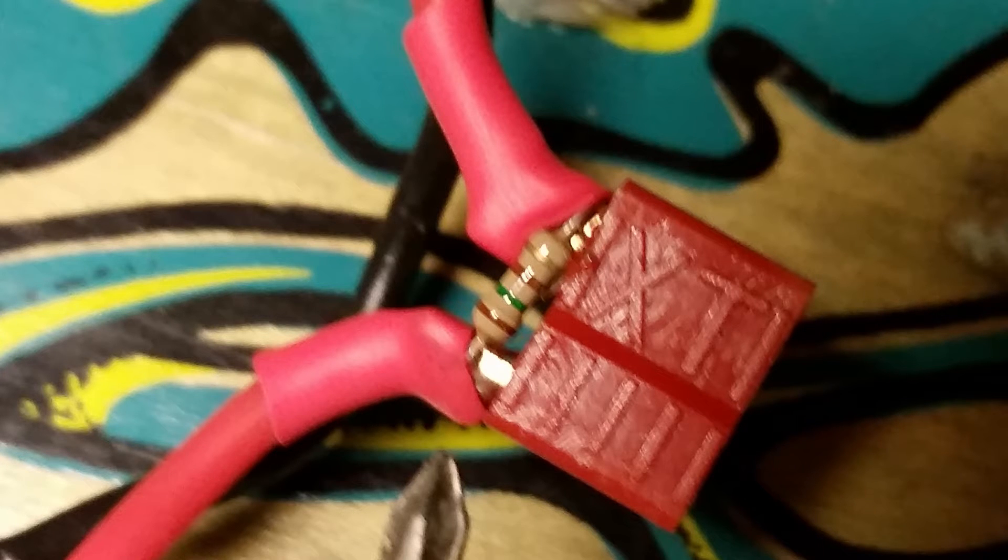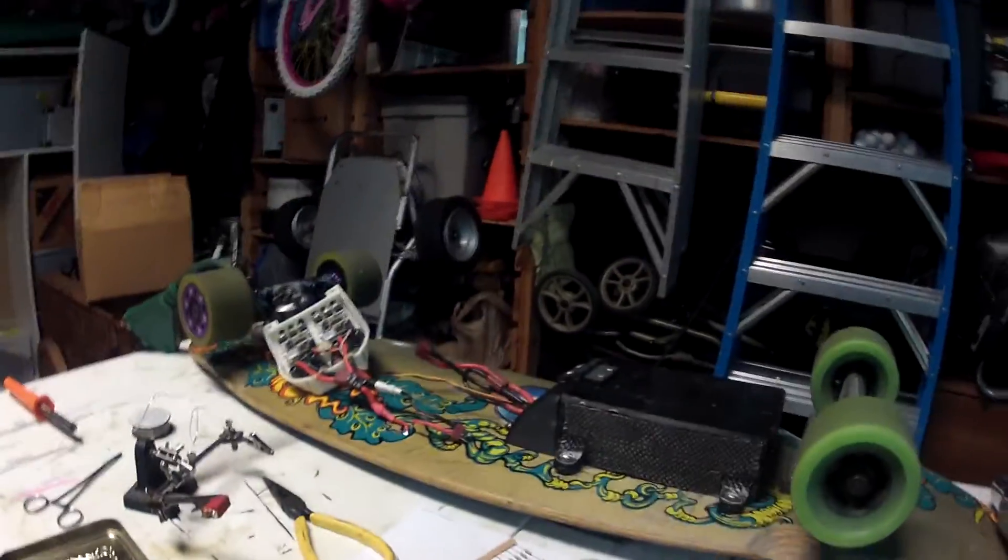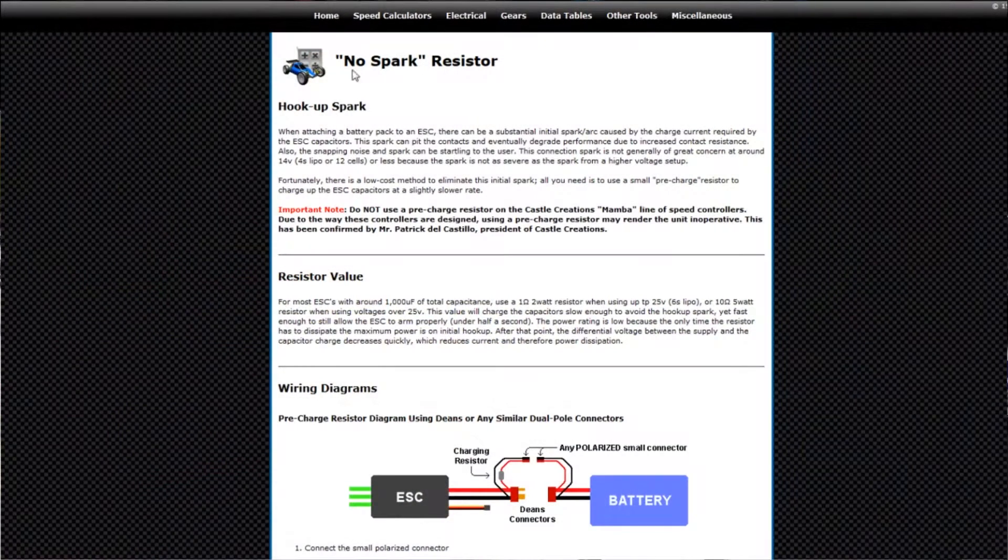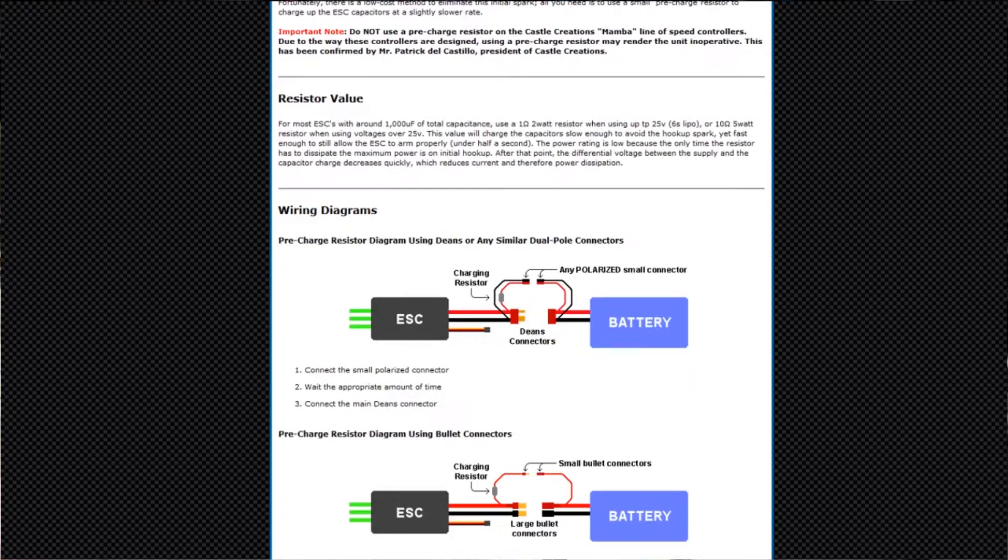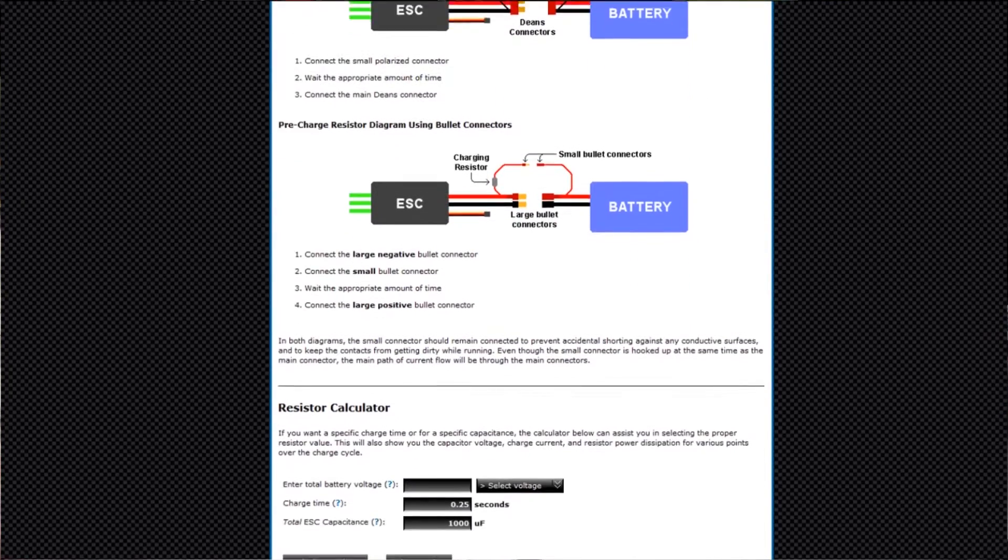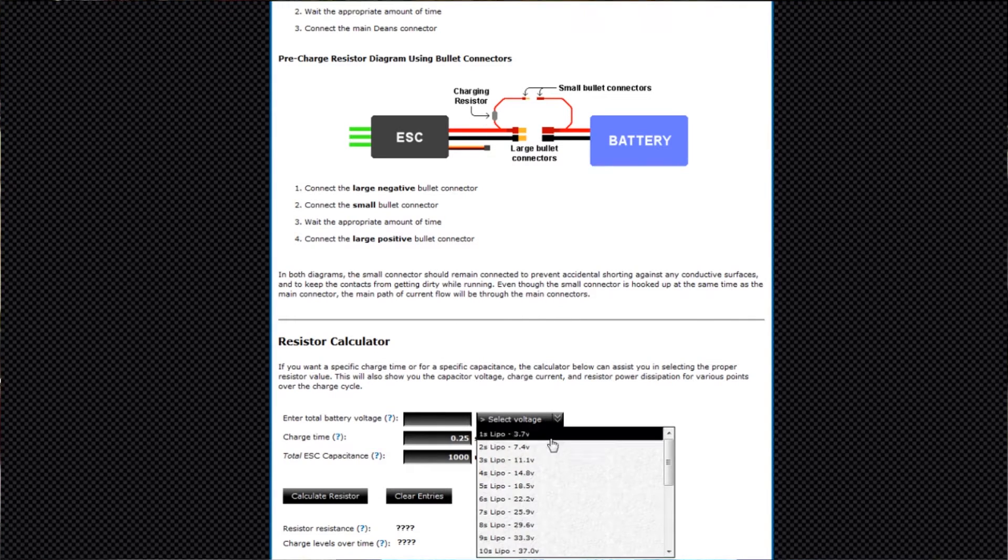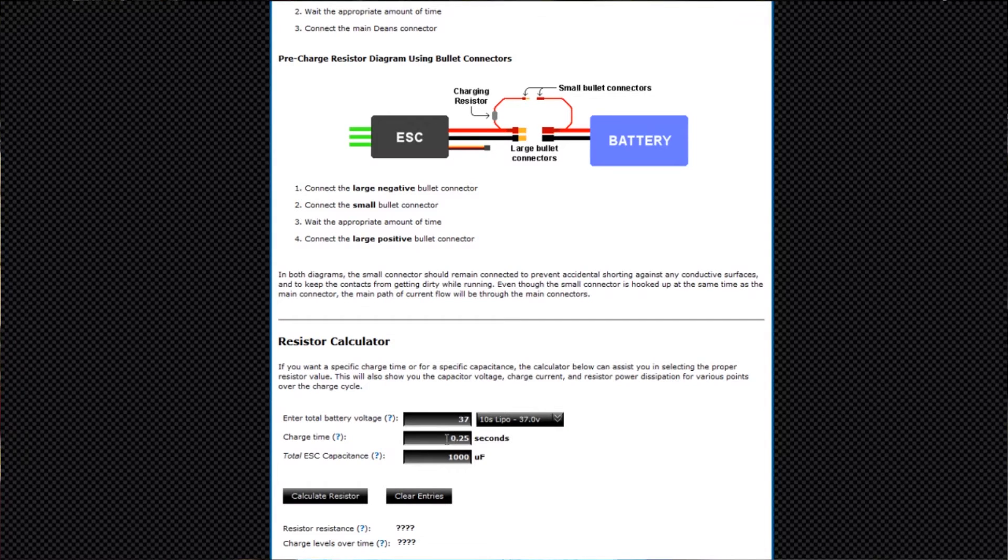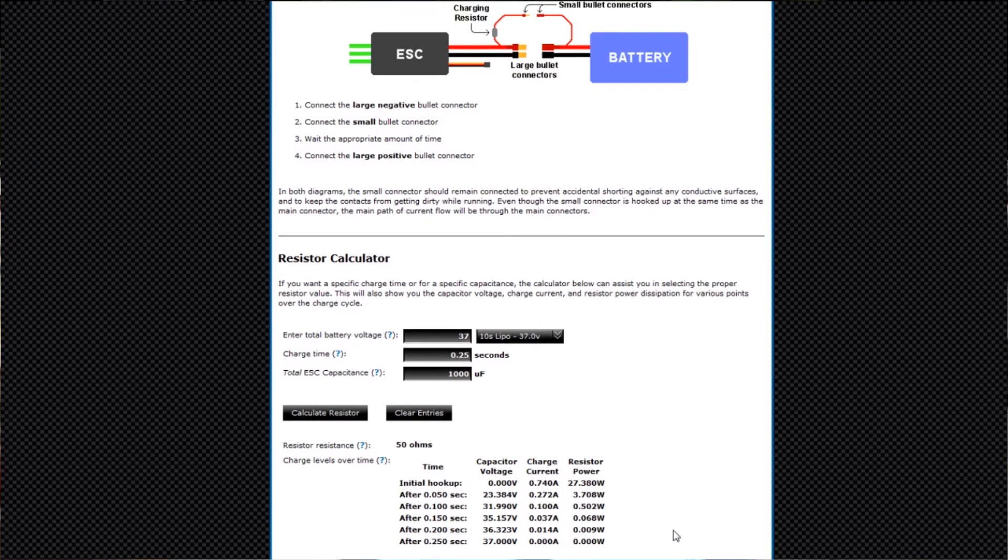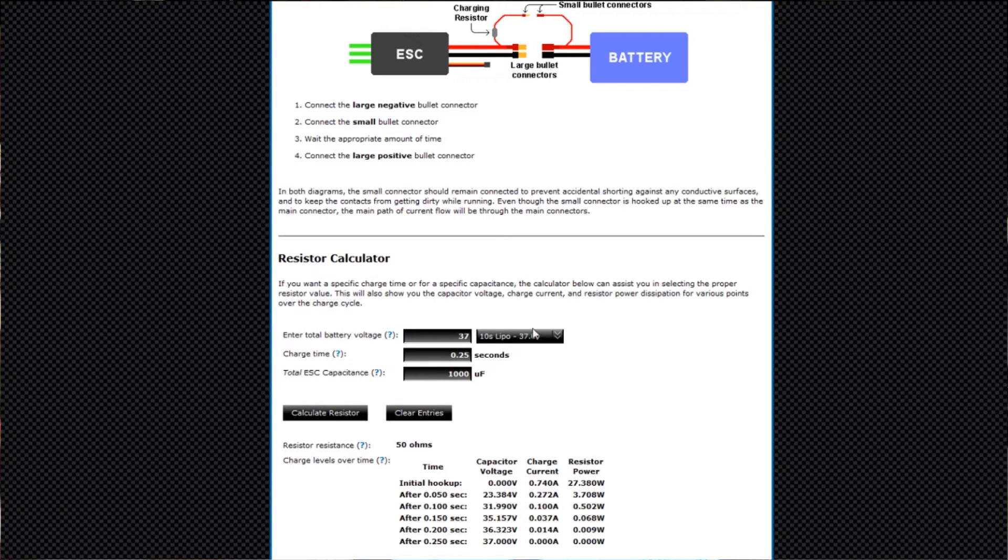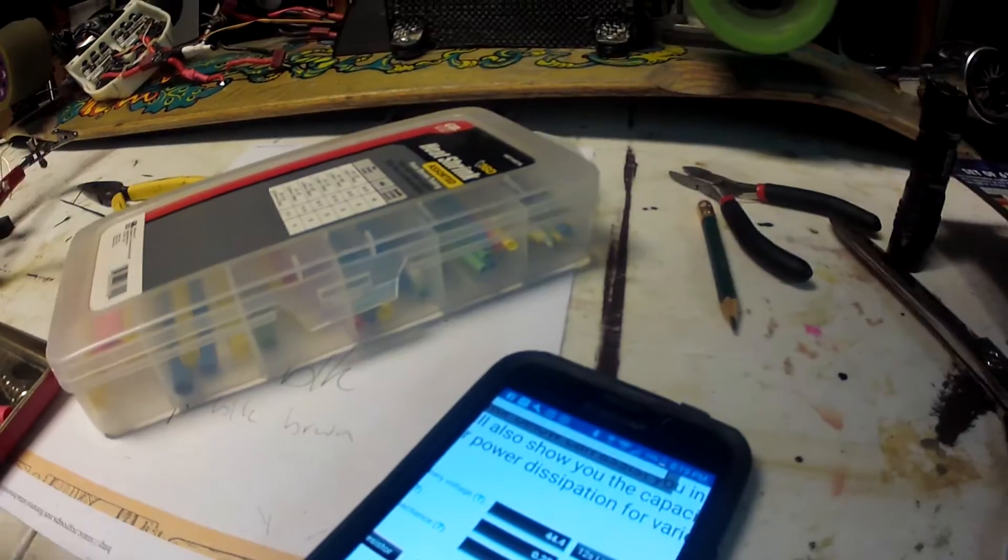I've gone on different websites to figure out what size resistor I should use. Here's one - RCCalculations.com. They've got a calculator. You enter the voltage and total capacitance - we're working with about a thousand microfarads there - and it spits out a number. They say 50 ohms. It doesn't hurt to go higher resistance. That gives you the initial hookup time, how many seconds it's going to take.